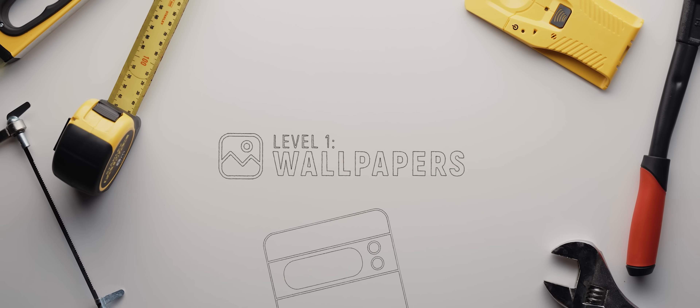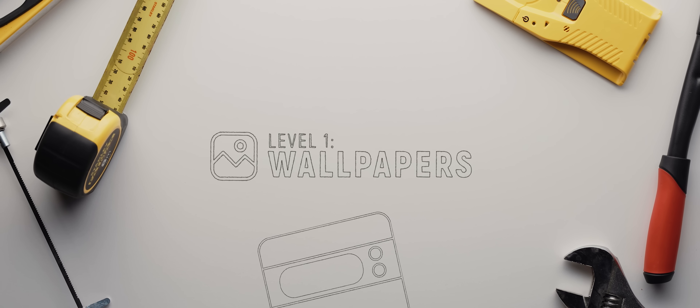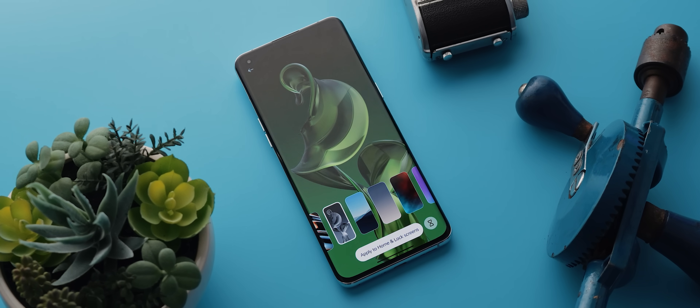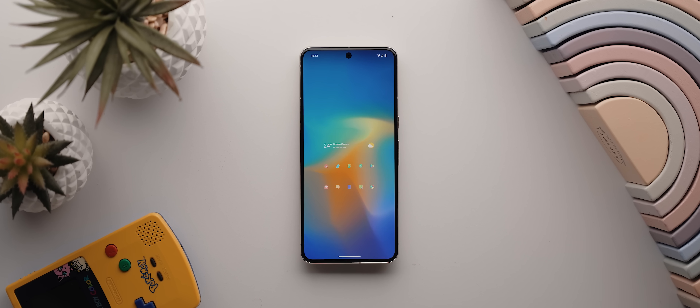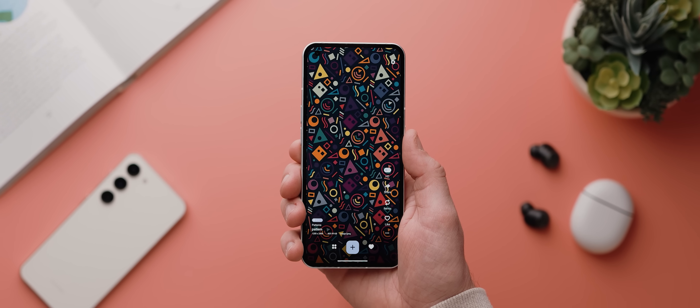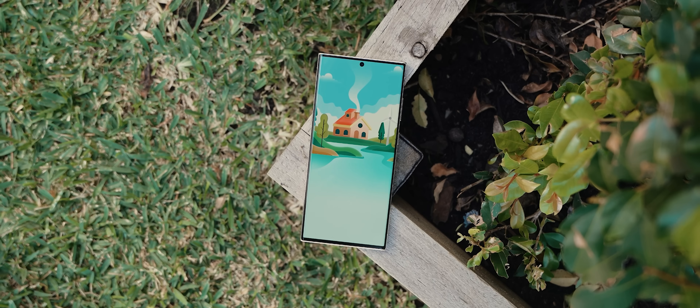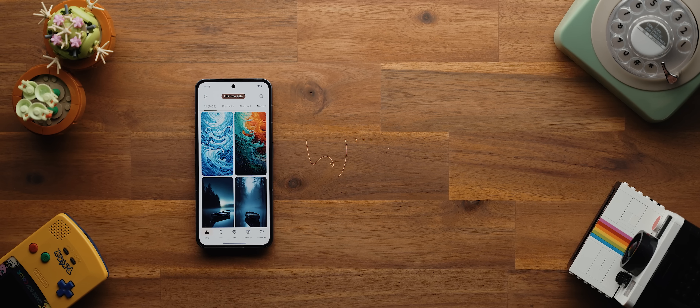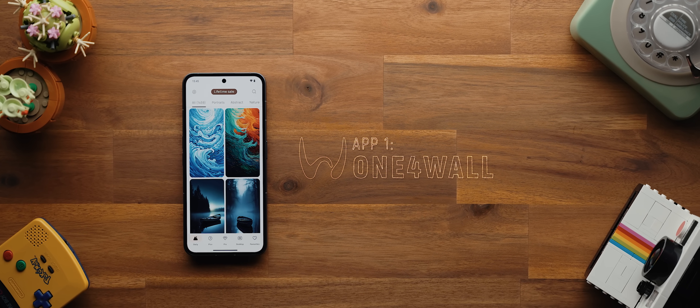The very first, most basic step in the customization process is to simply change up your phone's wallpaper. I've seen a lot of people using either the default wallpapers provided by their phone manufacturer, or sometimes photos they've taken themselves. But if you're interested in creating a super clean or unique looking home screen, then you'll definitely want to look into using a wallpaper from a dedicated wallpaper application. The wallpapers offered by these apps are usually crafted to suit your phone's home screen really well — they're not super busy or cluttered, which would otherwise make it hard to see the app icons and widgets. So if you're looking for amazing yet unique wallpapers, might I suggest an app called One for Wall.